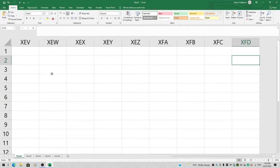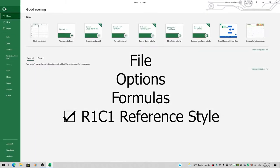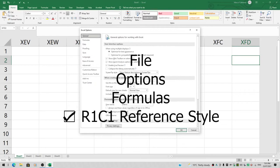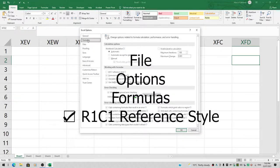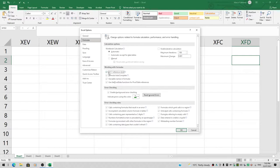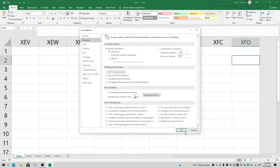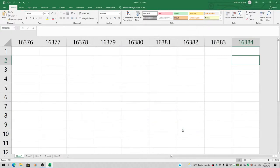Click on the File tab, then go down to Options, then to the Formulas category. Tick the box R1C1 Reference Style—rows should show as numbers, and columns should also show as numbers. Click OK, and immediately you can see we've got 16,384 columns.